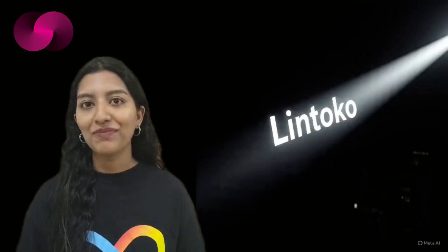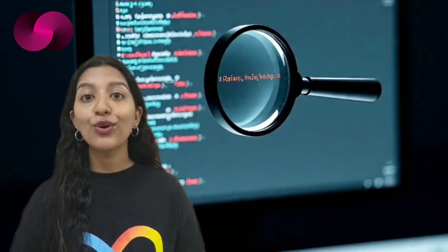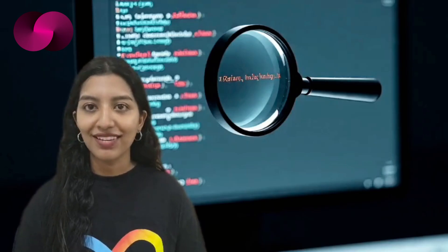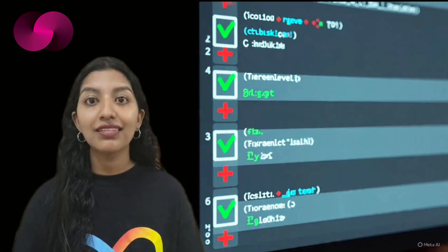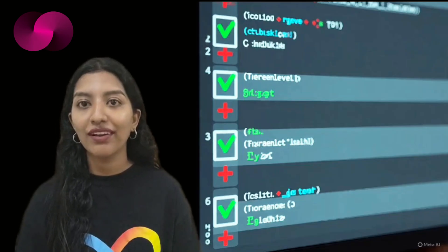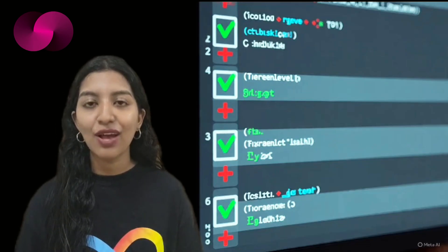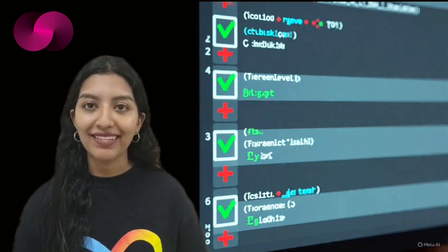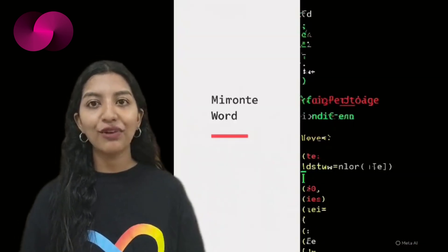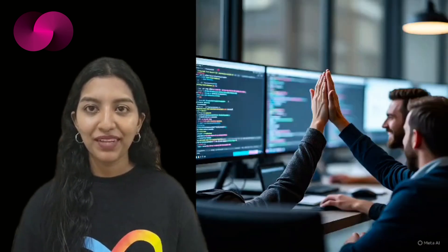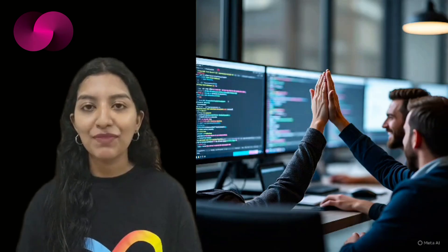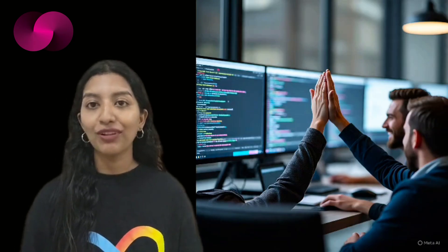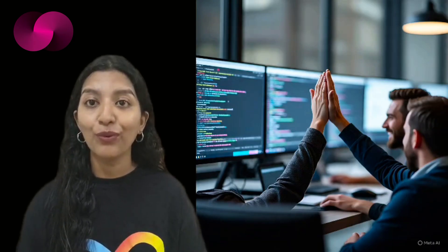That's where Lintoco comes in. At its core, Lintoco is a linter. If you have never used one, a linter is essentially a checker that scans code for errors, inconsistencies, or deviations from best practices. It's like a grammar checker for software. The big benefit is that it reduces the amount of manual reviewing developers need to do, helping teams keep their work clean, readable, and scalable as projects grow.